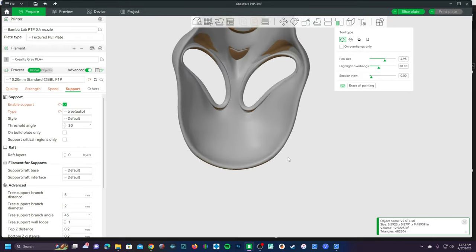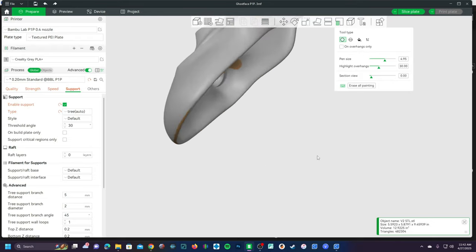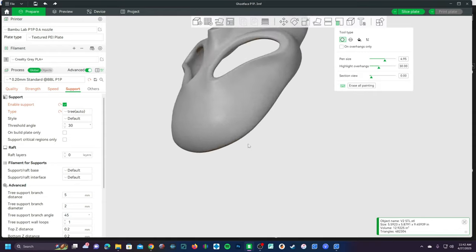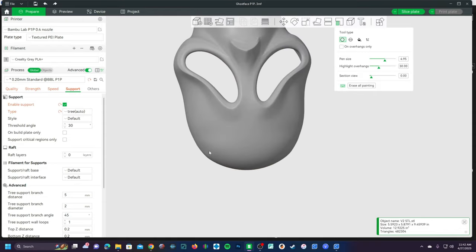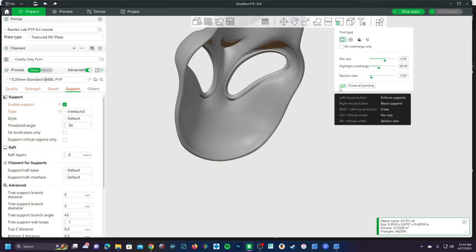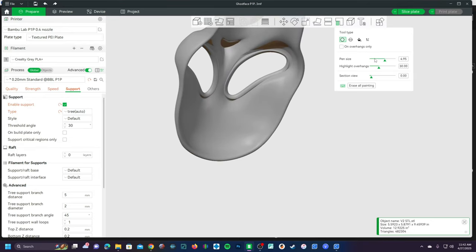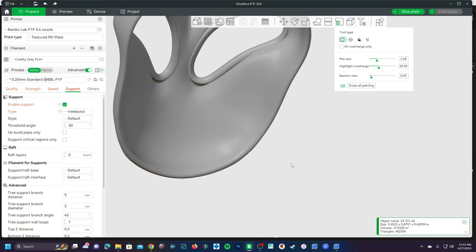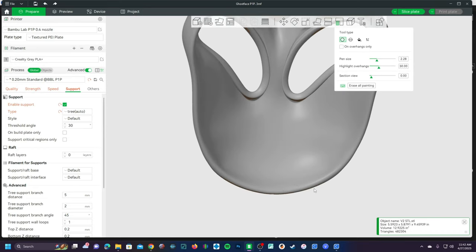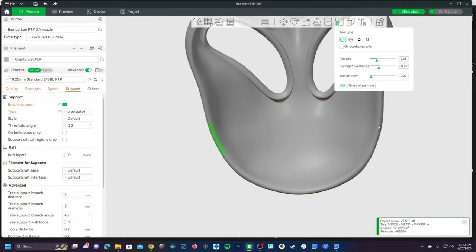I am going to paint these supports behind and inside so that the support is not on the visible surface of this mask. I will choose a small pen size, I will zoom in and get the rotation that I want, and I will just drag down the model a bit.